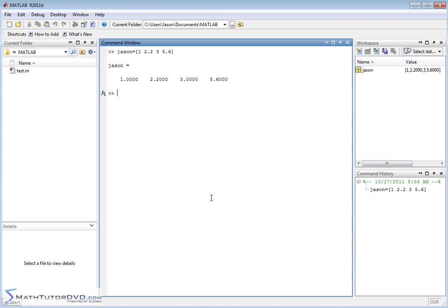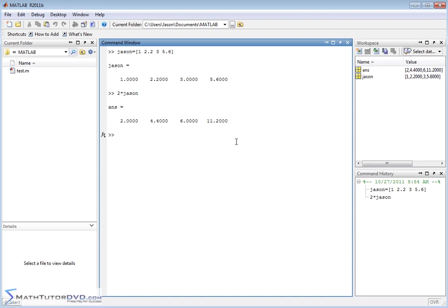We've already learned in previous sections that when you take 2 and multiply by JSON, MATLAB is going to — and this is mathematically correct as well — basically multiply each element by the number 2. Multiplying a vector or a matrix by a scalar simply multiplies each element by that scalar. So you can do things like JSON divided by 2, which is basically multiplying by one half.